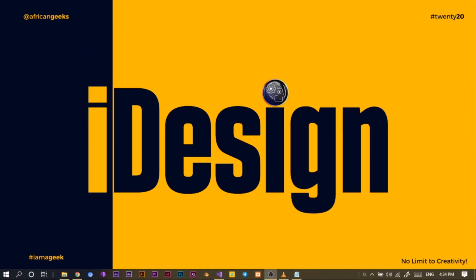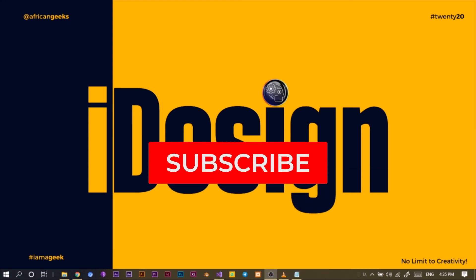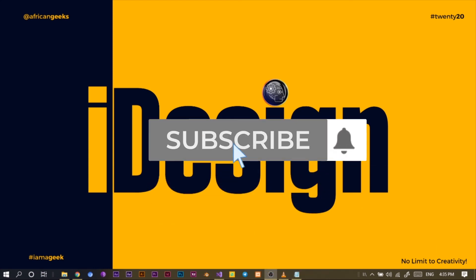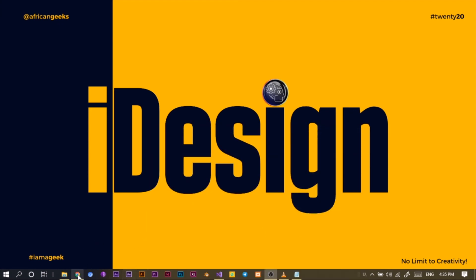Hey everyone, this is Benjamin here from the Applicant Gig, and you are welcome to this fantastic tutorial on Canva. Before we get started, make sure to smash the subscribe button and hit the bell icon to get notified anytime I upload new videos. Let's jump straight into Canva.